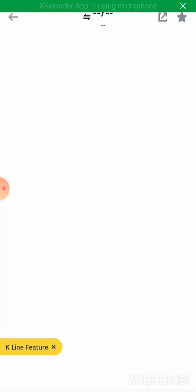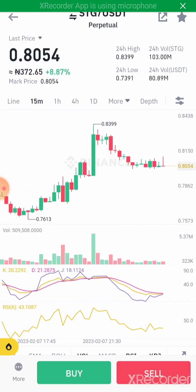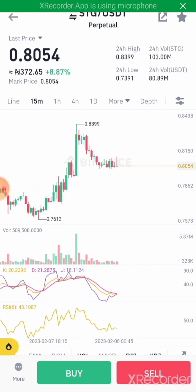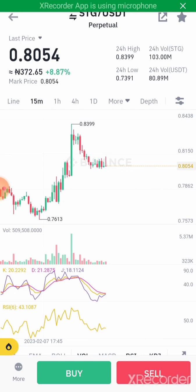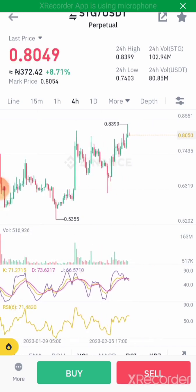This is actually an interesting tool that is employed by traders to spot support and resistance levels. So if you want to really spot support and resistance levels on your charts, you can actually use this tool. It's a very good tool. It's actually my 15-minute time frame — let me change to four hours. One thing you need to know about Fibonacci...